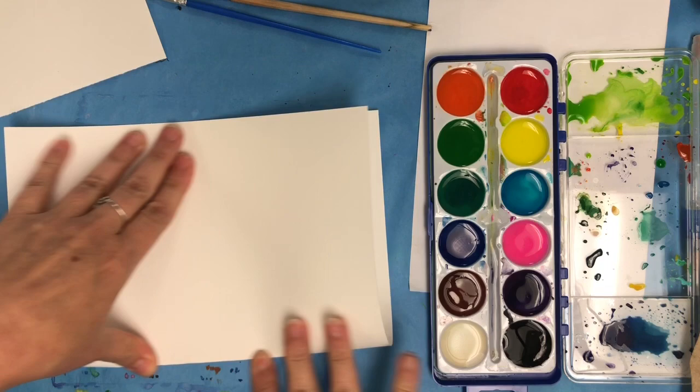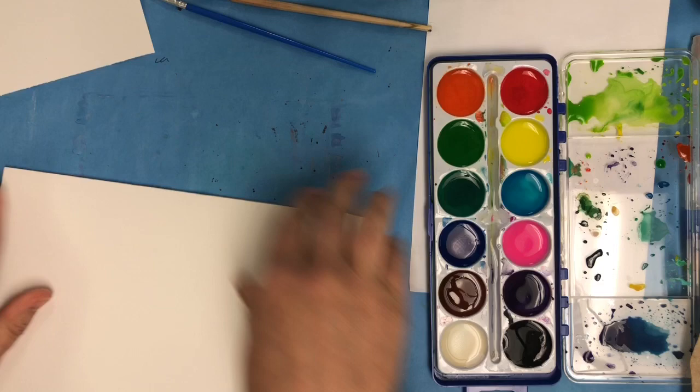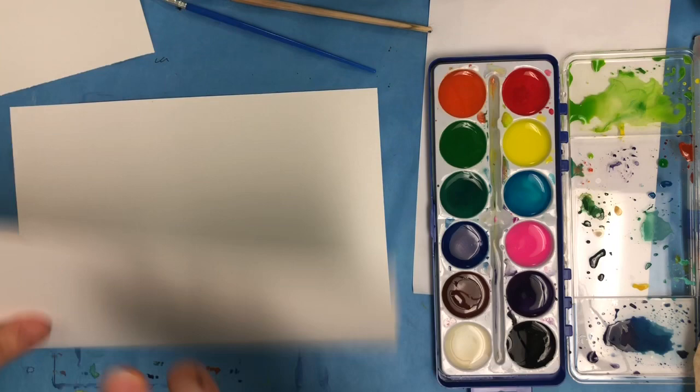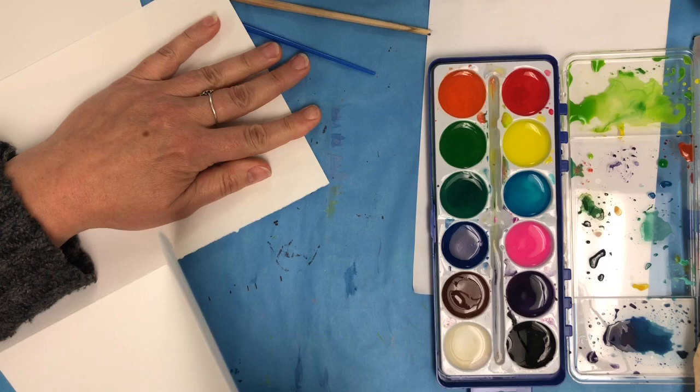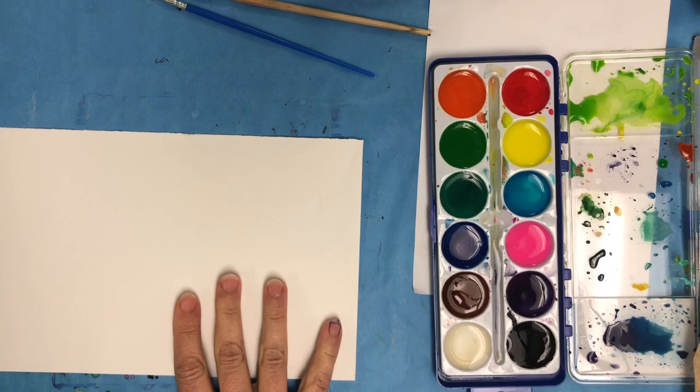So we're going to fold the paper in half, hamburger, and fold it back and forth a few times. And what's happening is you're weakening this line on the paper and then you're going to be able to tear it smoothly. So I'm using my nail and I'm firmly creasing it and then I can gently tear it in half.